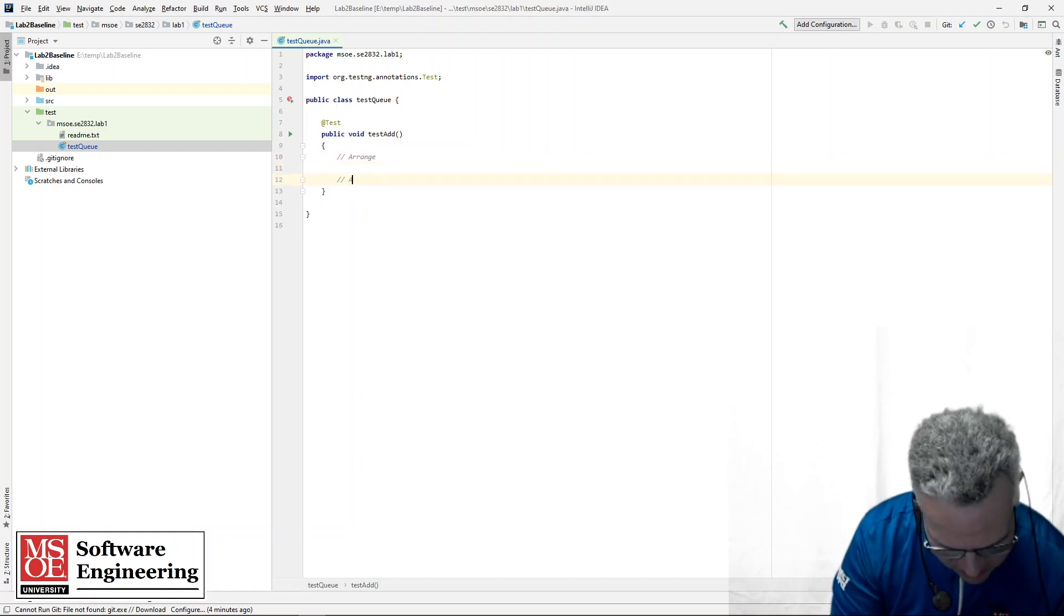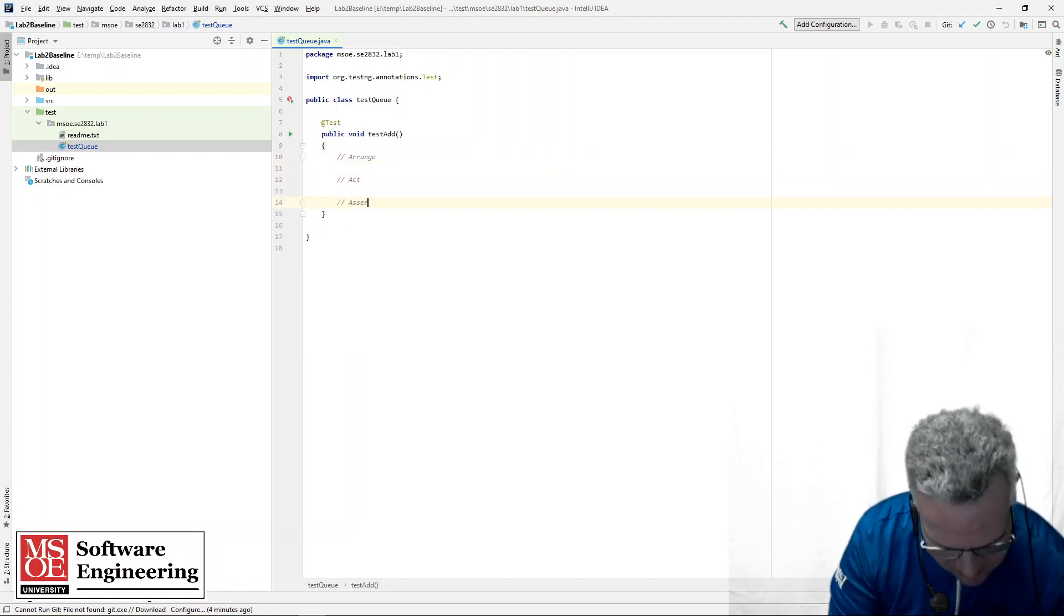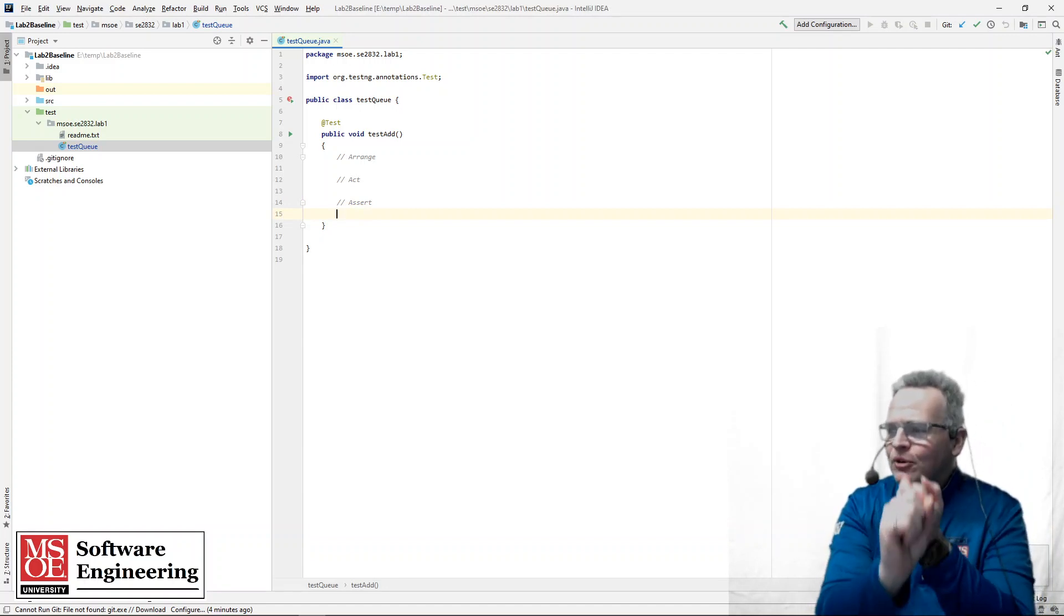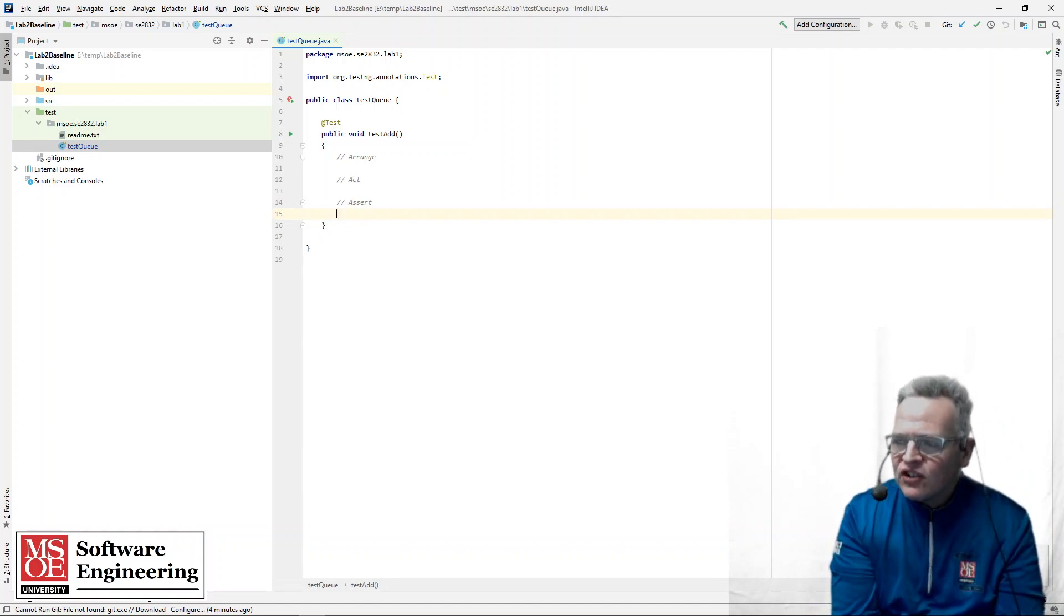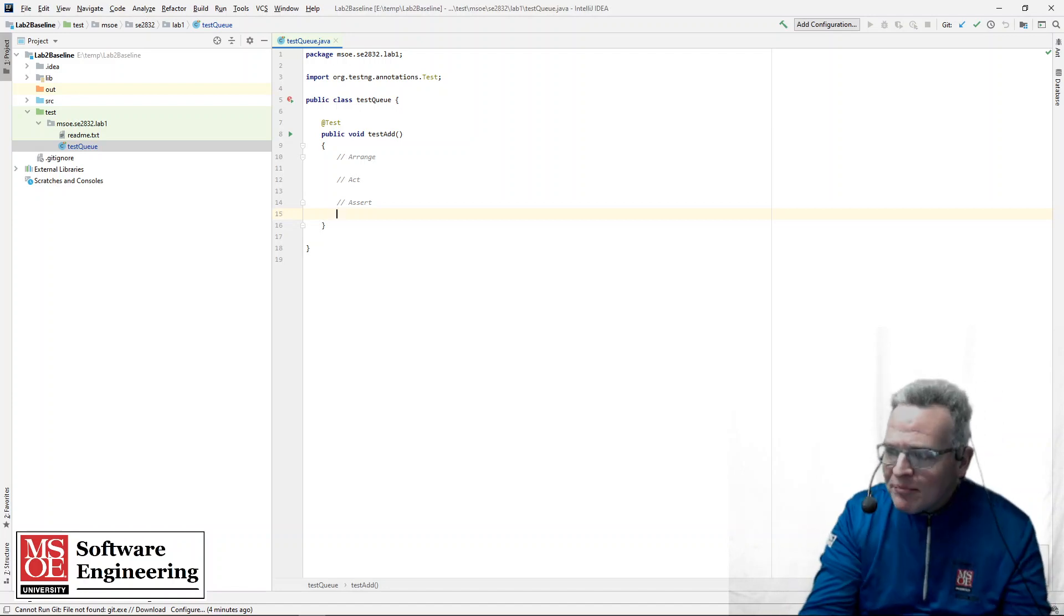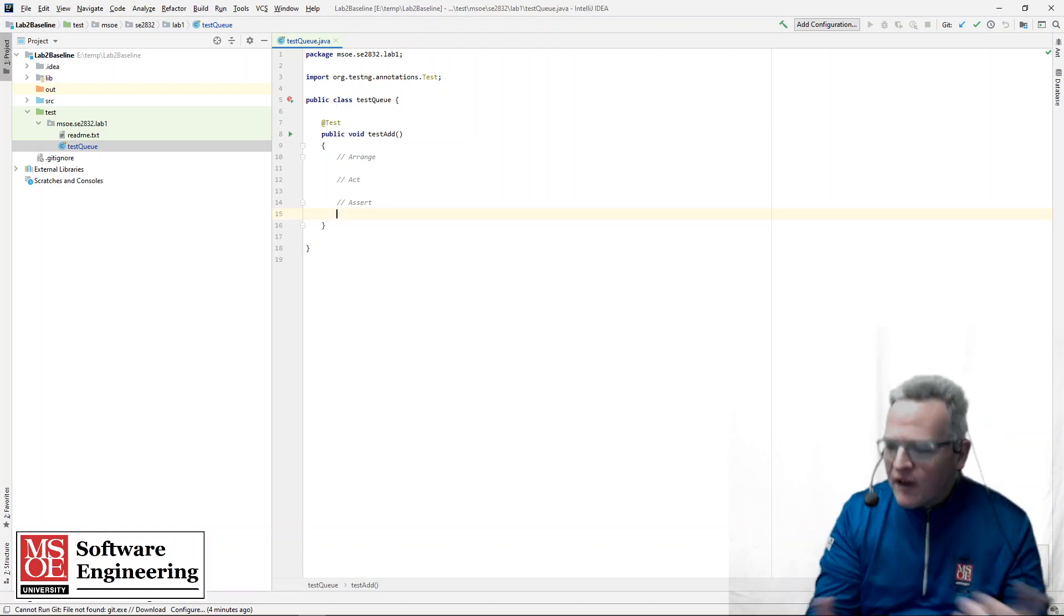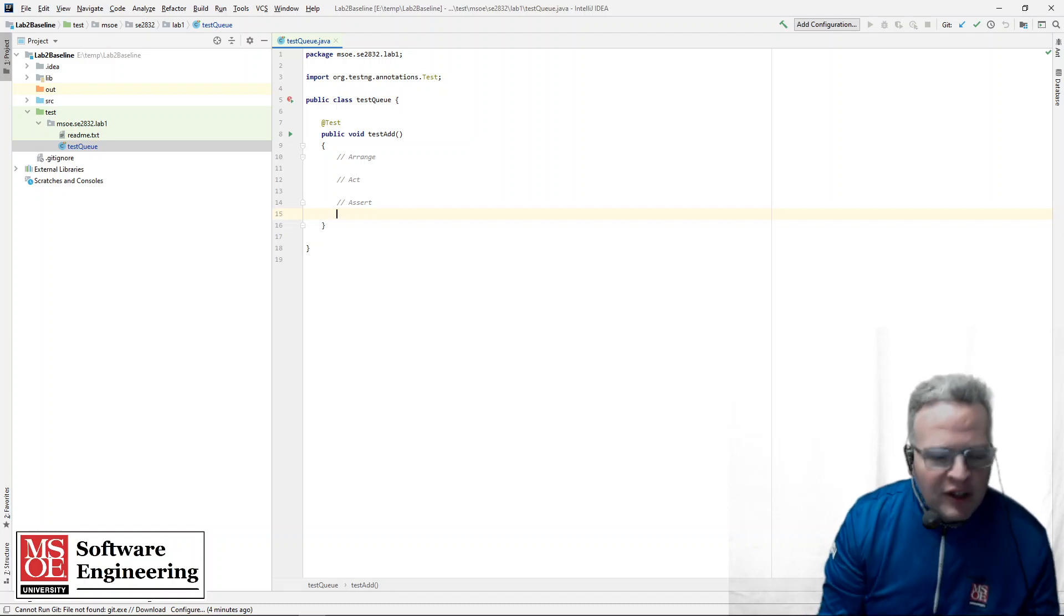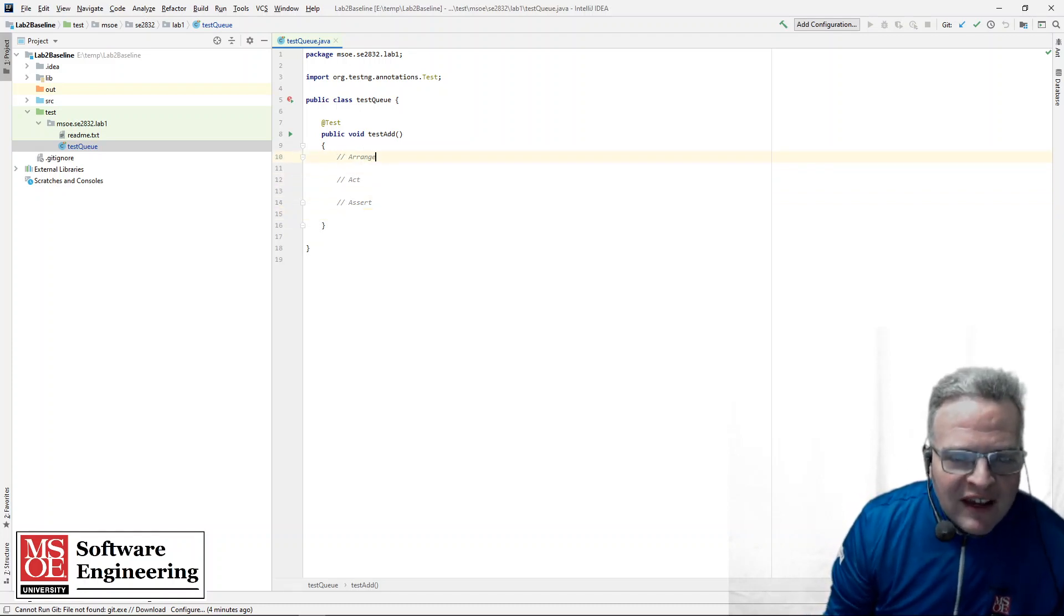And I'm going to start by using what we call the AAA format. Arrange, act, assert. So arrange means basically I want to start by setting up my test conditions. Act, I'm going to do something. And assert, I'm going to verify that things have actually been created properly.